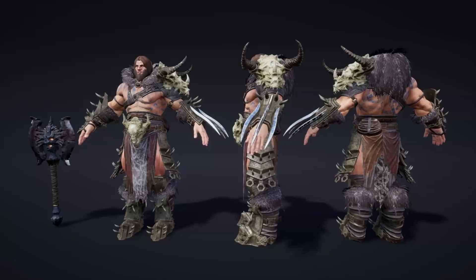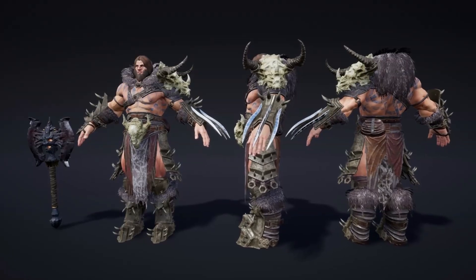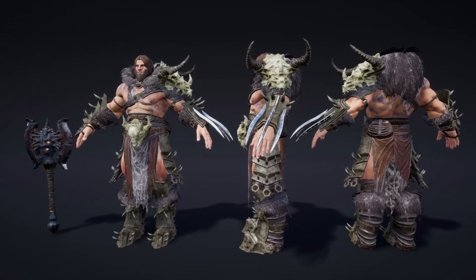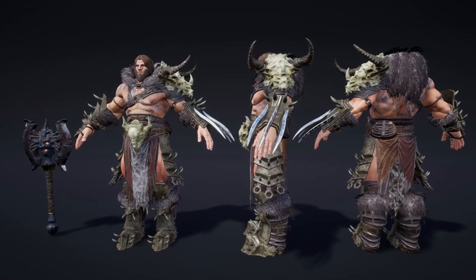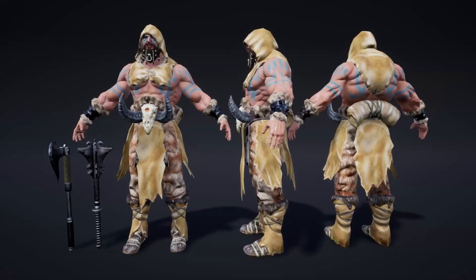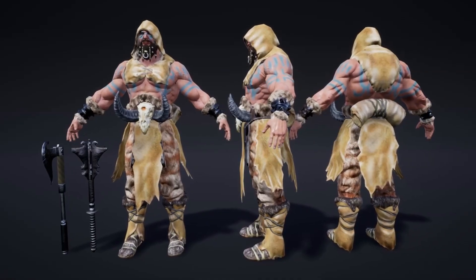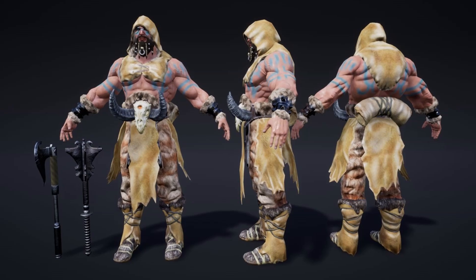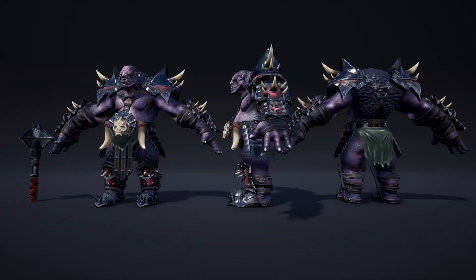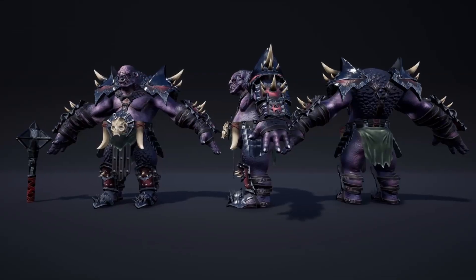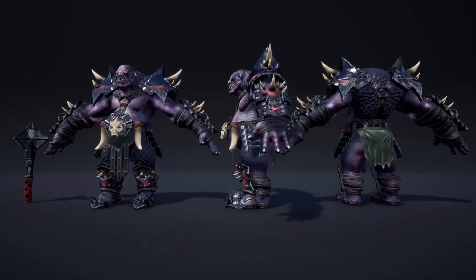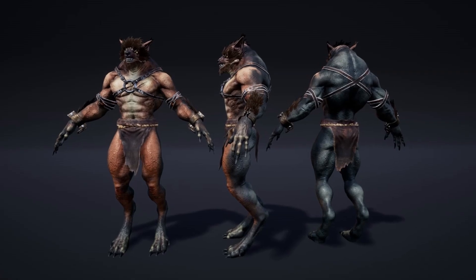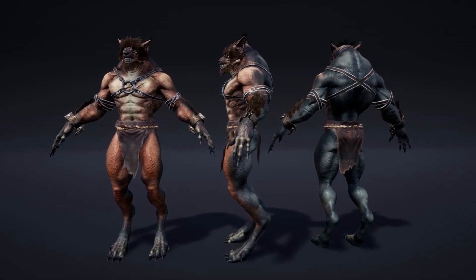Next up, we have the Fantasy Character Pack, a collection of rigged and animated fantasy characters, most of which are rigged to the epic skeleton. The pack features a variety of characters like barbarians, dwarfs, golems, knights, and werewolves, and they even come with a couple of animations.